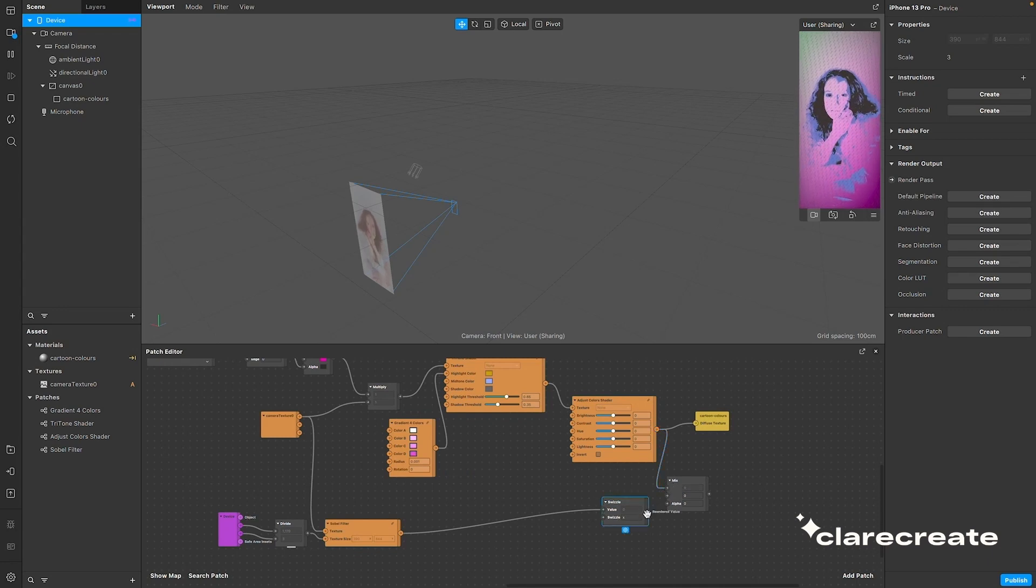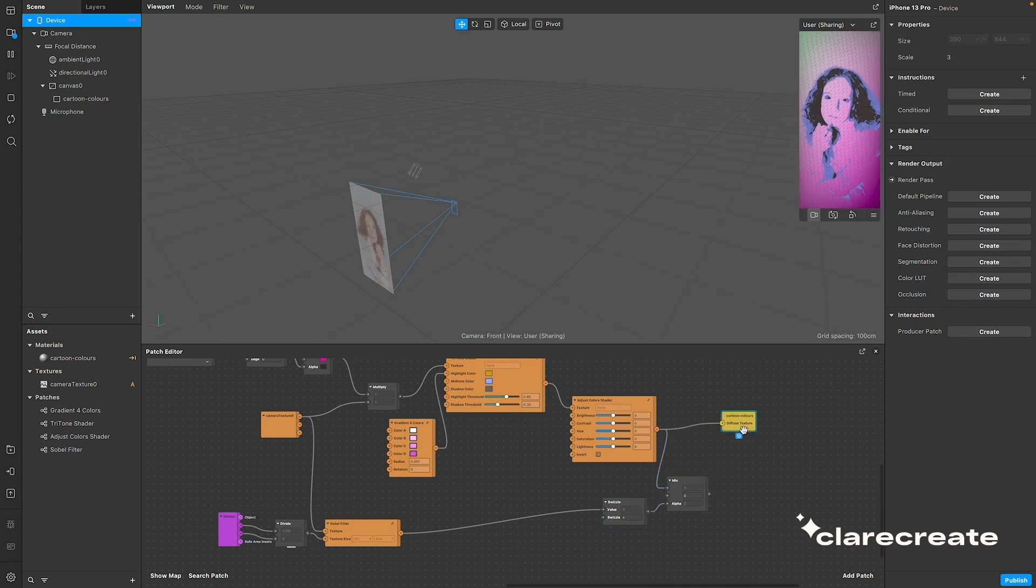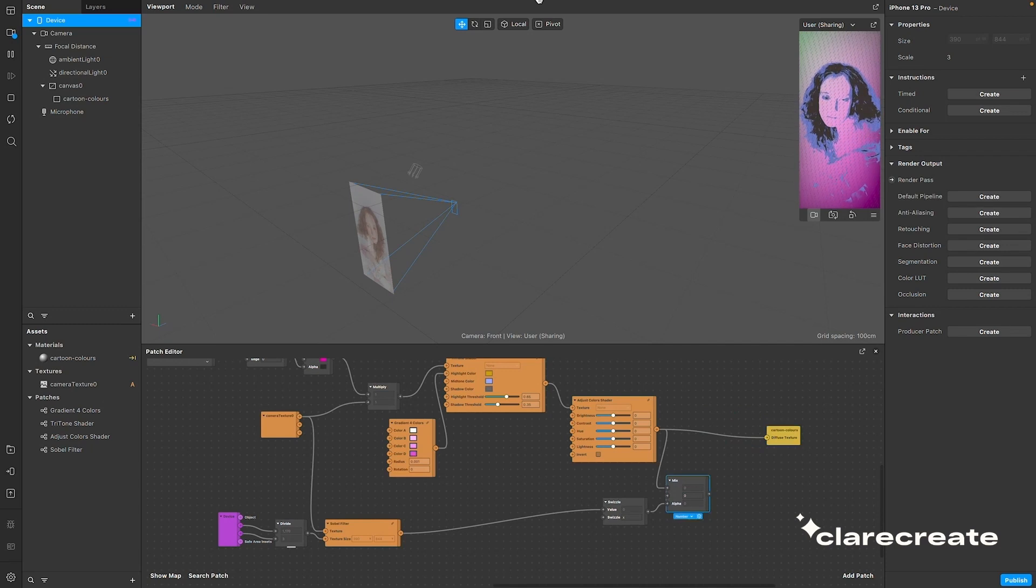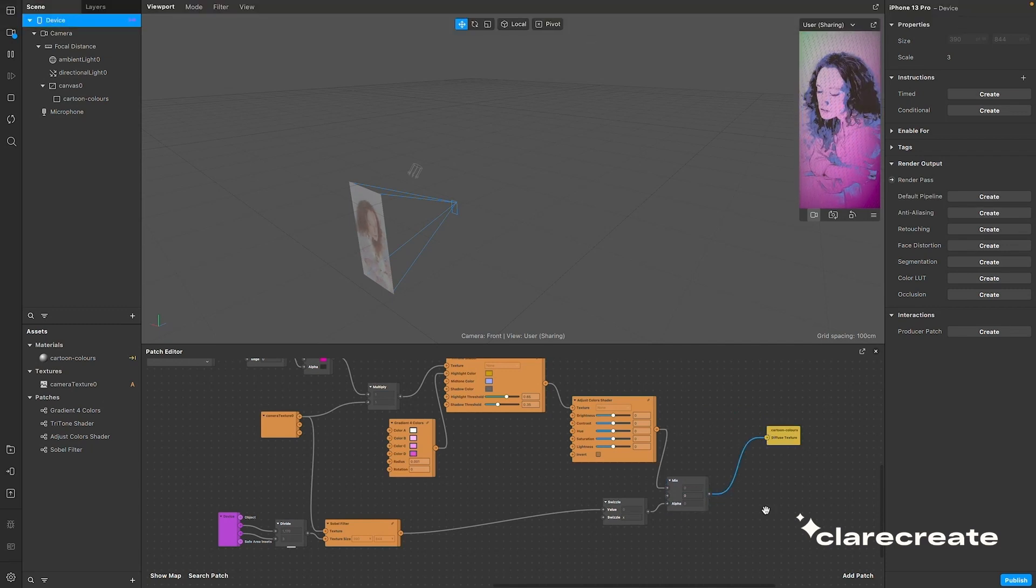And of course, connect the output of that to the texture input. Much better!